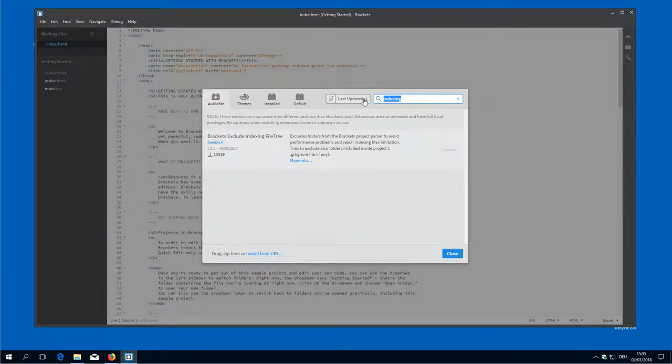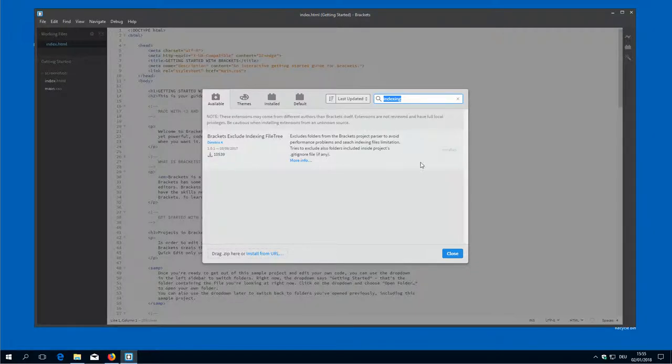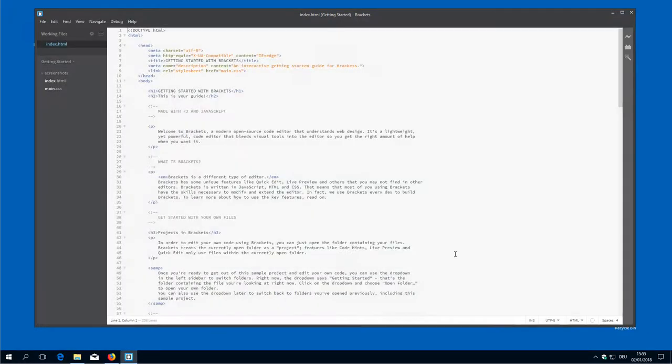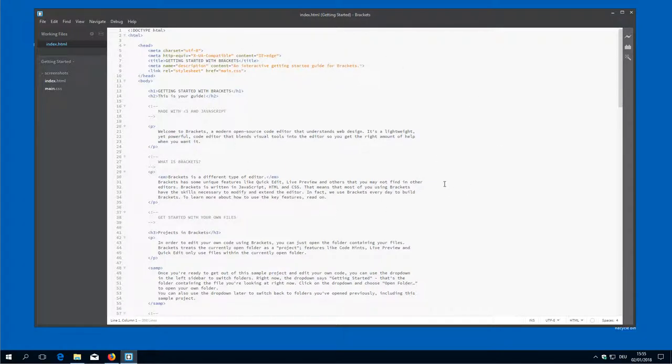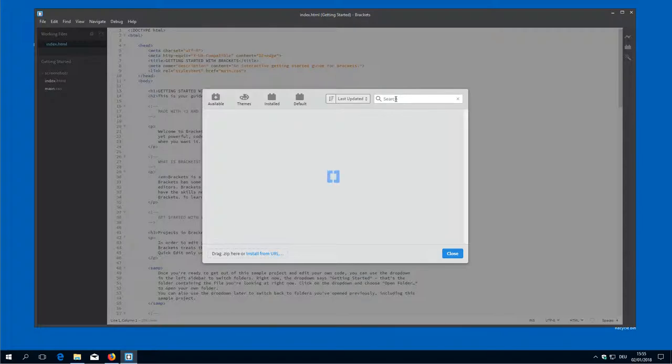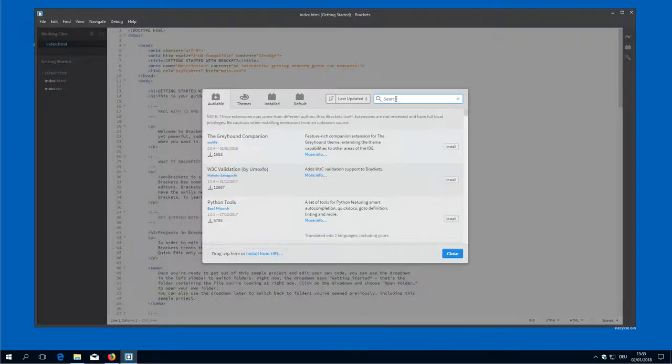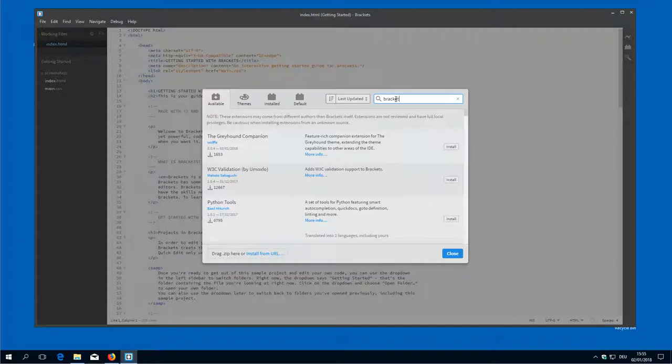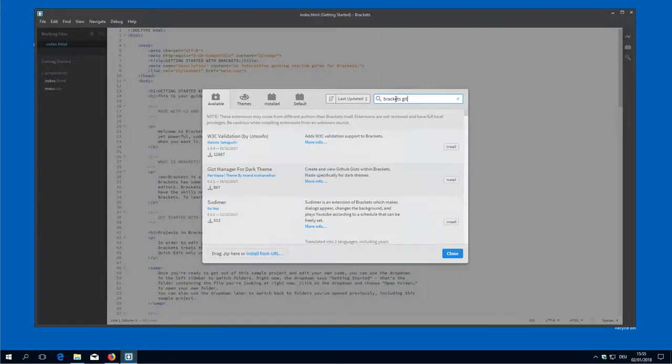Then we want to have Brackets git. With brackets git I say close so that everything is really initialized again because git installation does a lot of initialization. So Brackets git.